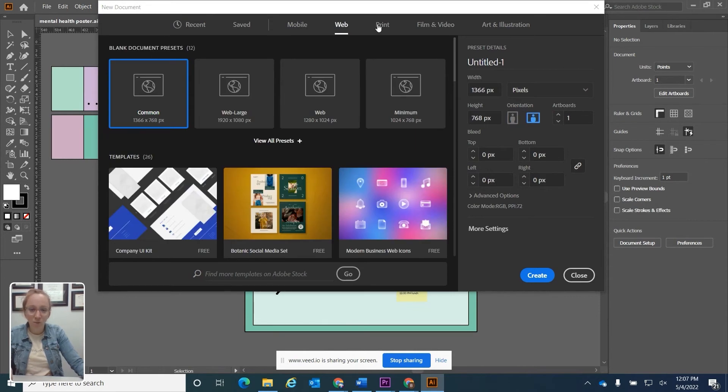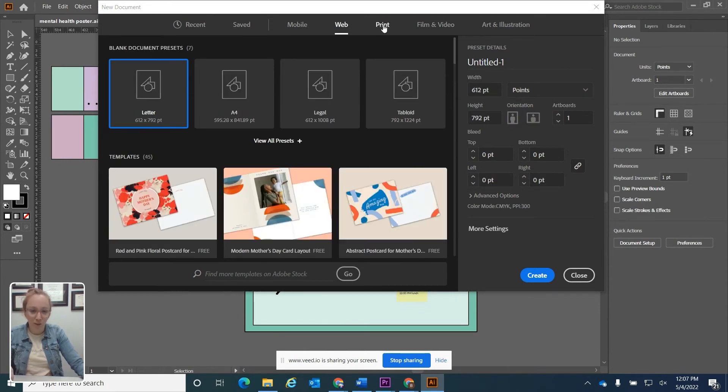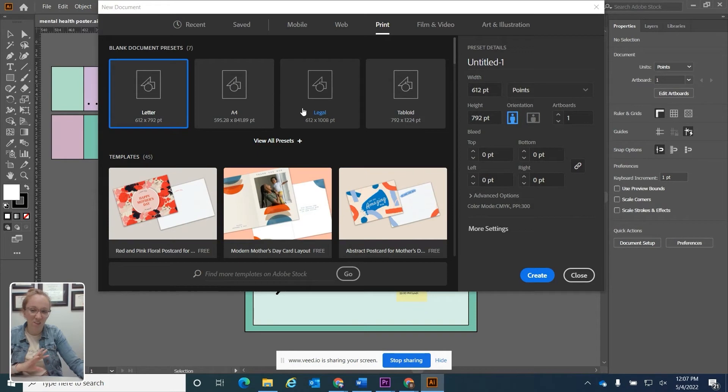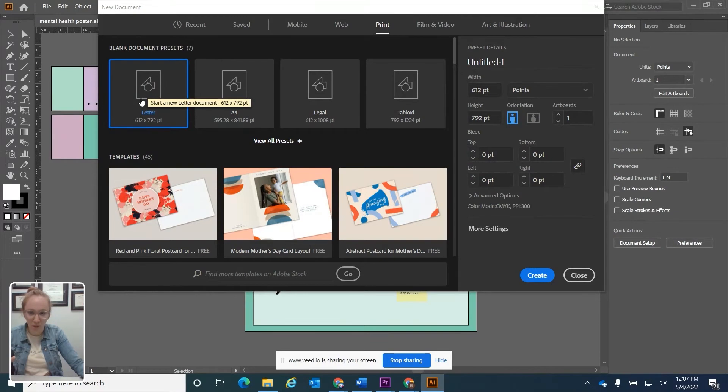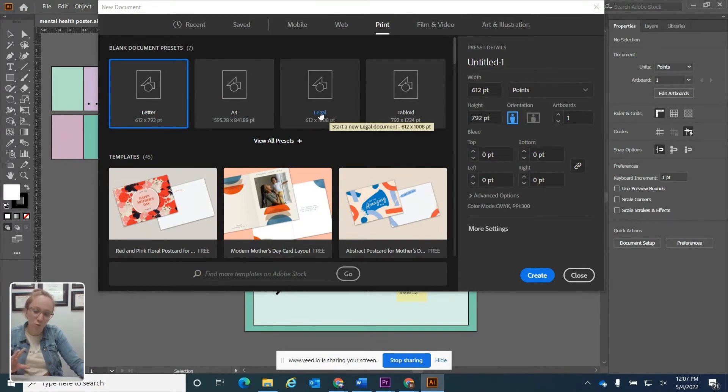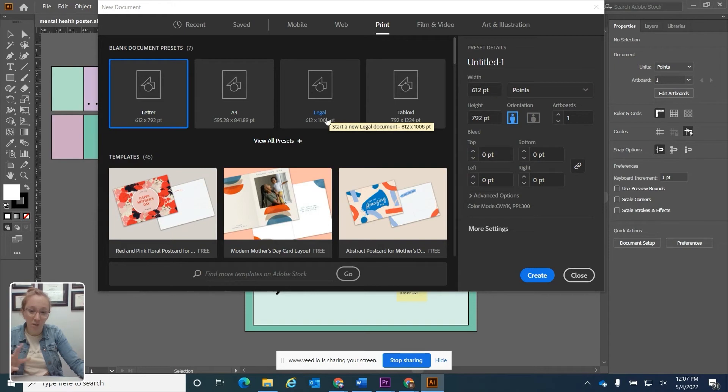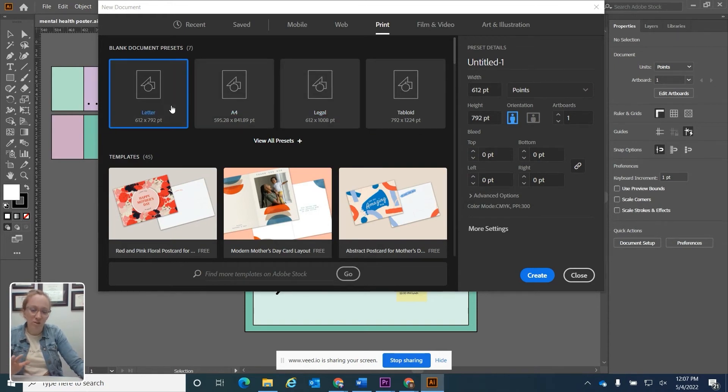I'm going to click the Print option just to start there and show you something that might seem familiar. We have this letter preset. That's going to be eight and a half by 11, just a sheet of paper. A legal page will be eight and a half by 14, different size. So you choose whatever size that you're comfortable with.